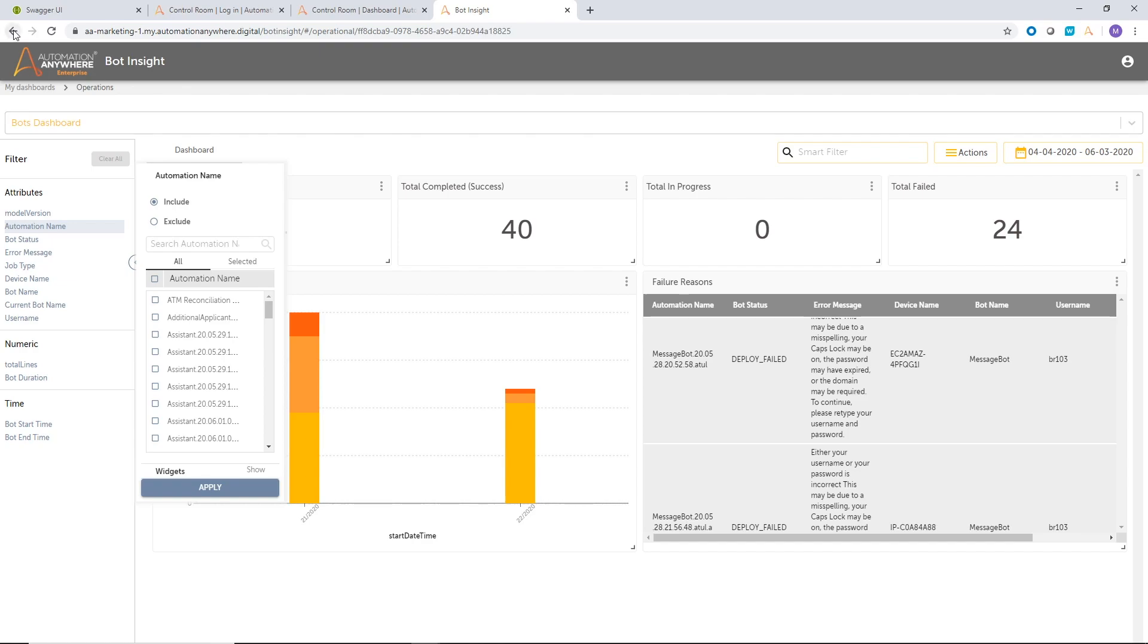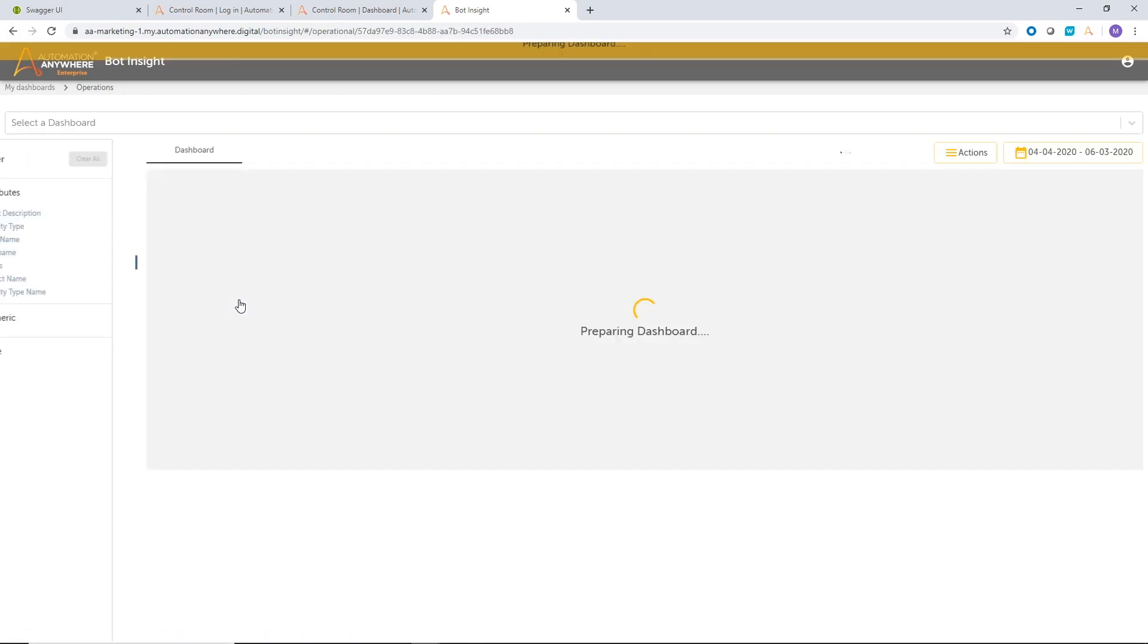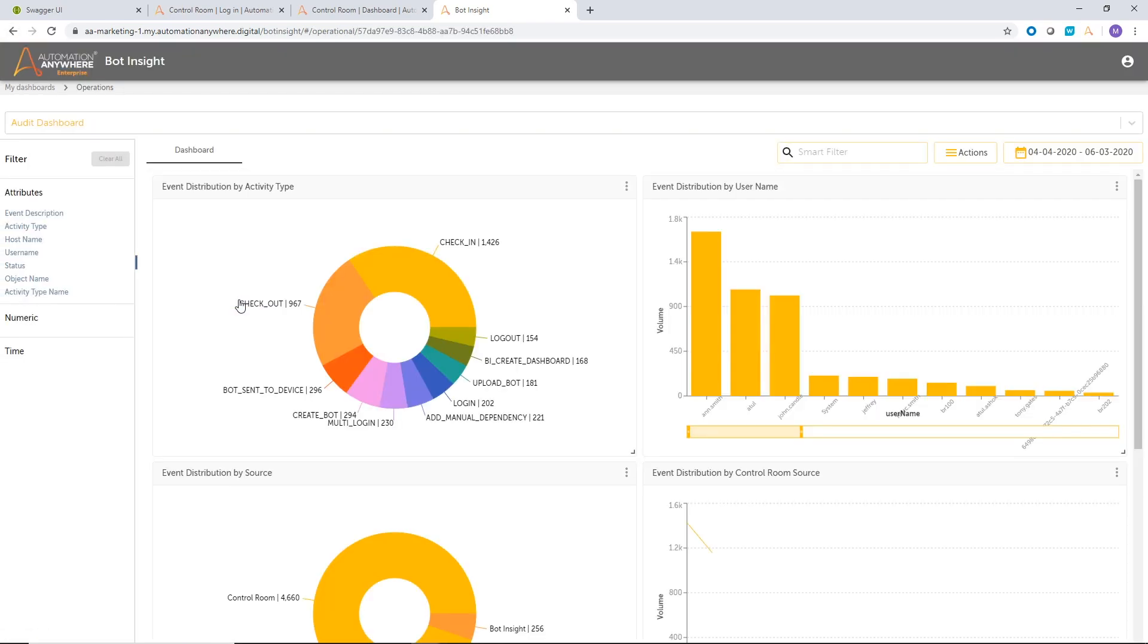That is all Bots dashboards. Now, let's look at the audit dashboard. Now, this shows you a different kind of visualization where it shows me all the events that have happened in my control room. So over here, for example, the first donut chart shows me all the events that have taken place broken up by activity types. So I can see how many check-ins, how many check-outs were performed. So in that way, gives me a good view of what is the activity taking place in my control room.